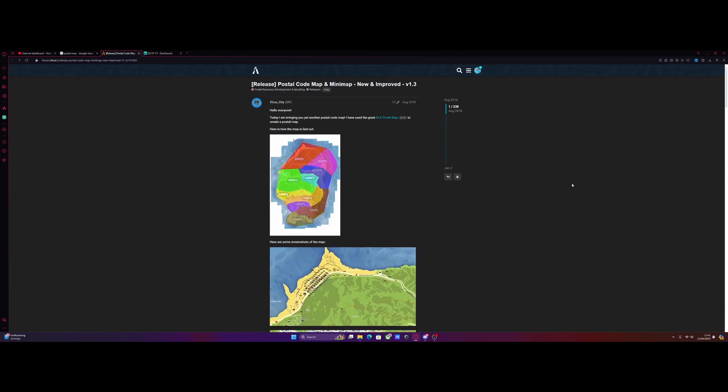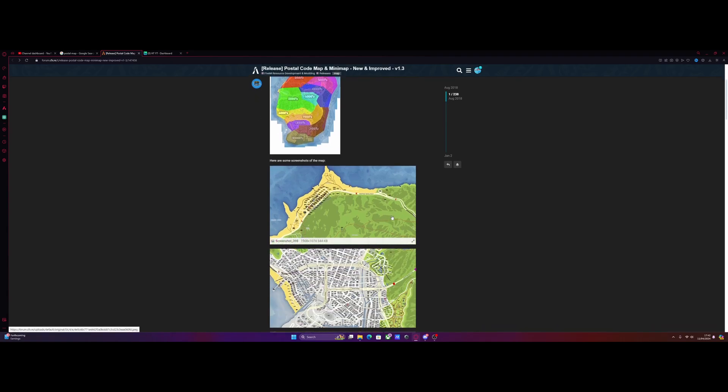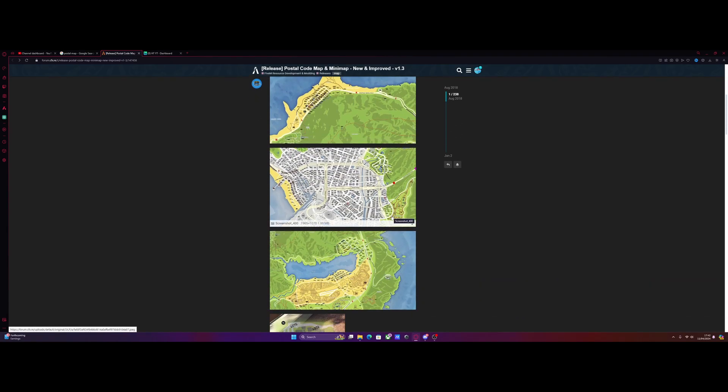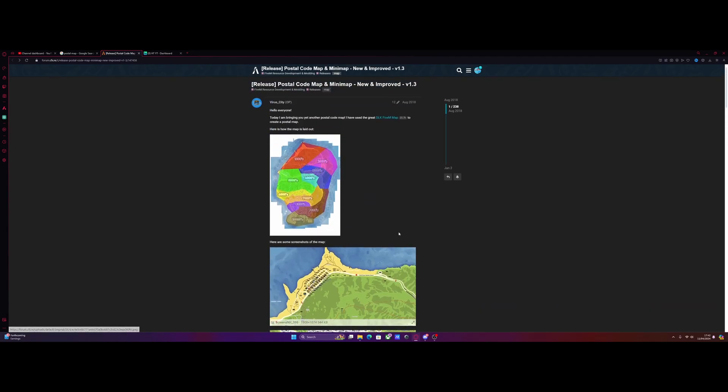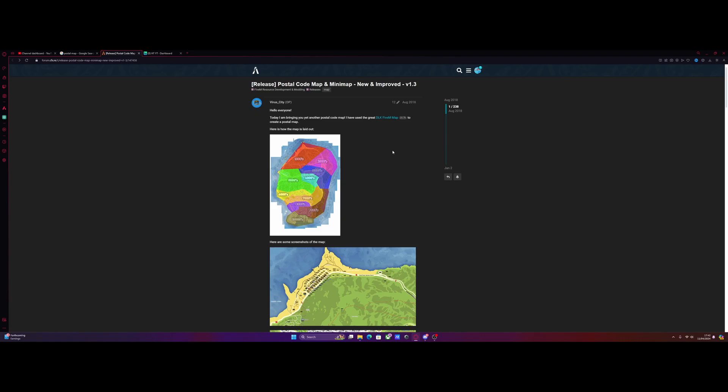The first thing you want to do is hit the first link down in the description below. That will take you to this postal code map and mini map mod on forum.cfx.re. If you didn't want to install this map mod in particular, maybe you wanted a satellite mod or a slightly different postal map mod, then feel free to do so. Just find one on forum.cfx.re and you can follow this tutorial as well. It will work for literally any postal code map or satellite map mod.